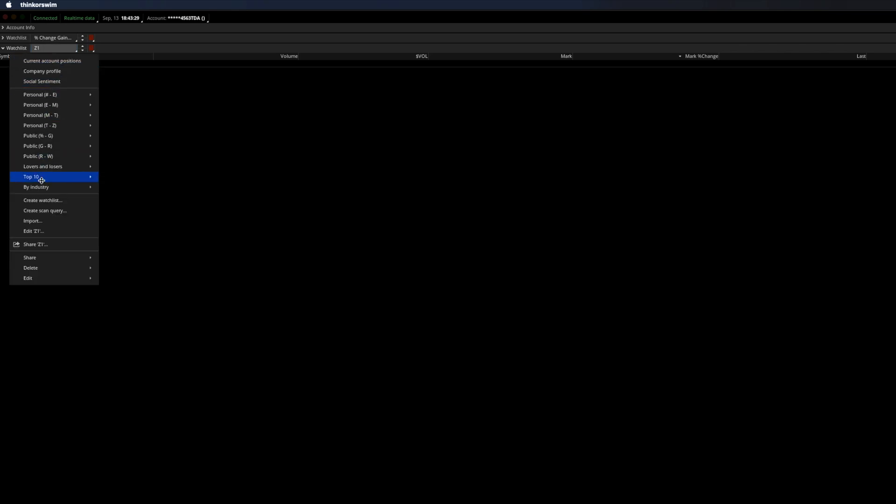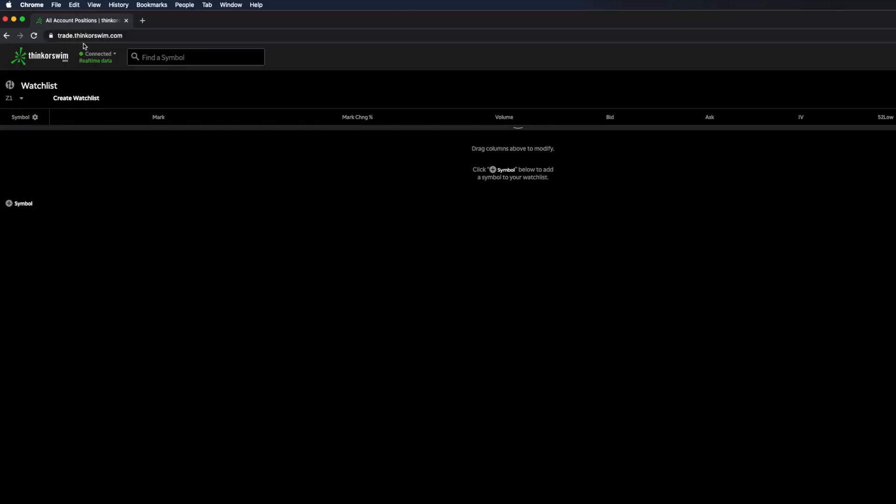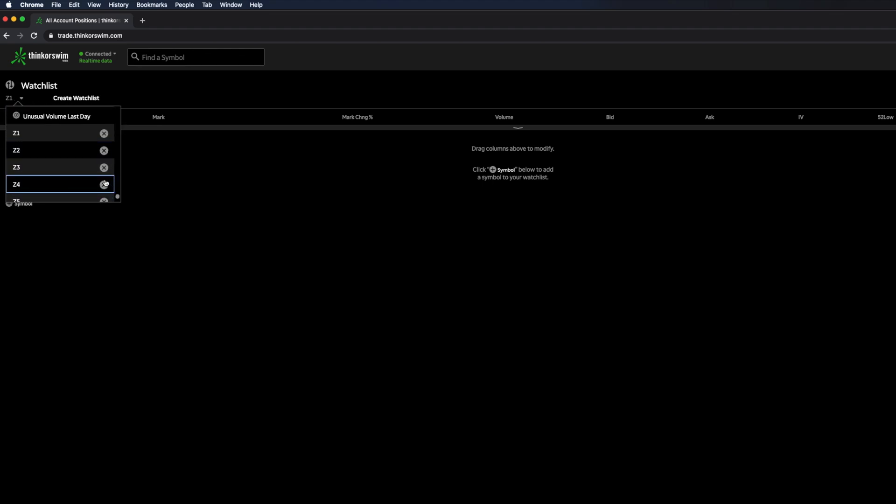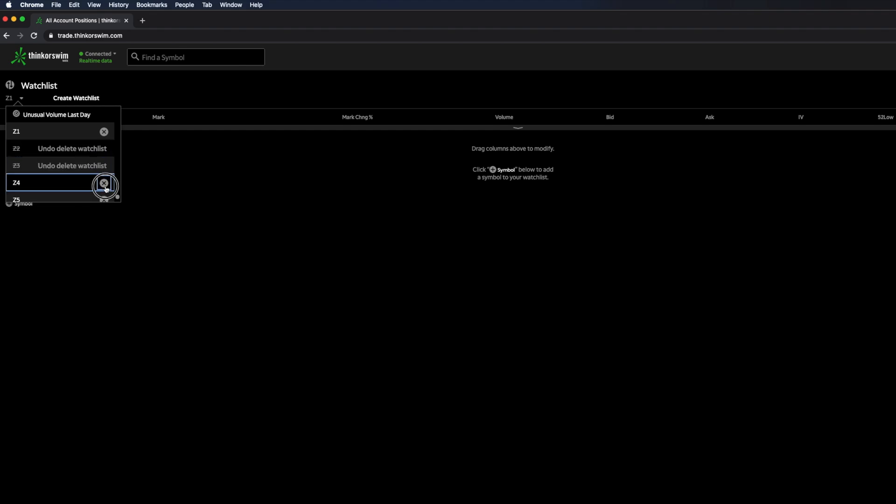This is really painful if you have dozens or tons of watchlists. There's a trick where if you open up the trade.Thinkorswim web application, you can select your watchlist and much more easily delete it by pressing the X button here.